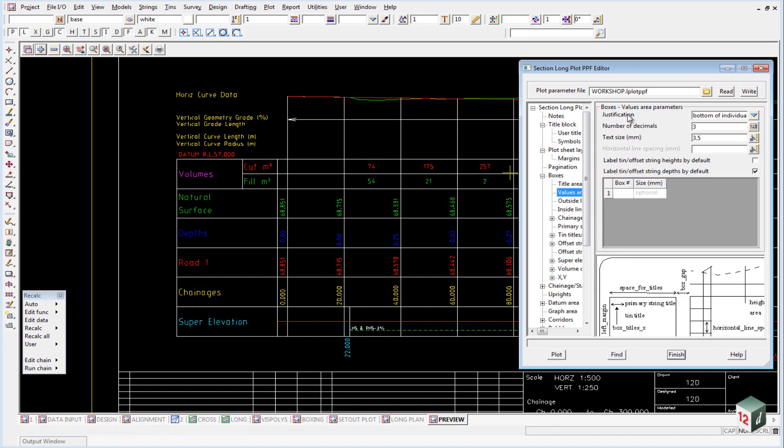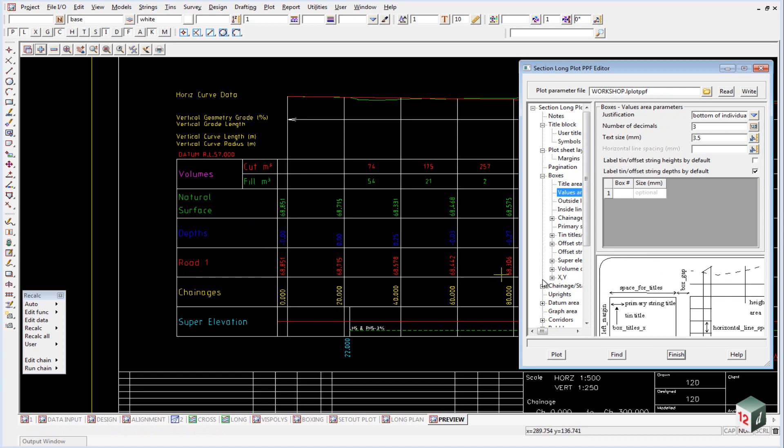The values area is also just a default, and it shows us that we're going to have our justification at the bottom, and the number of decimals, which in this case is 3, and the text size. Once again, this is just a default, which can be overwritten.